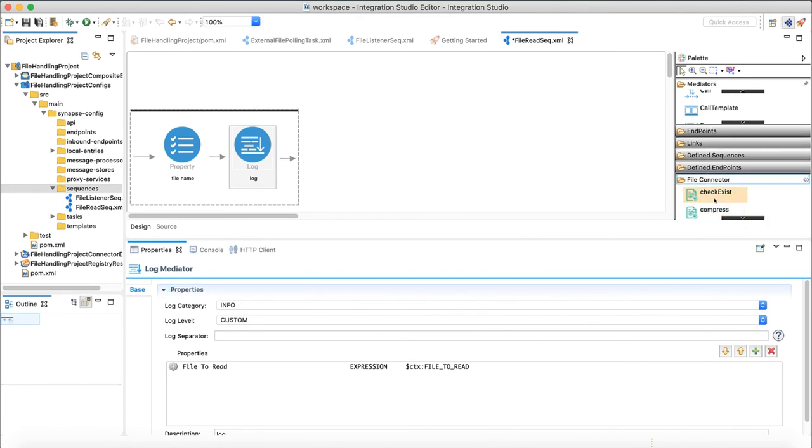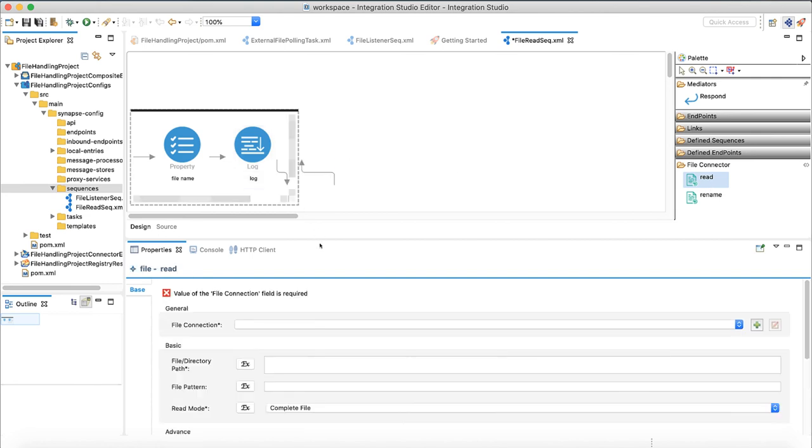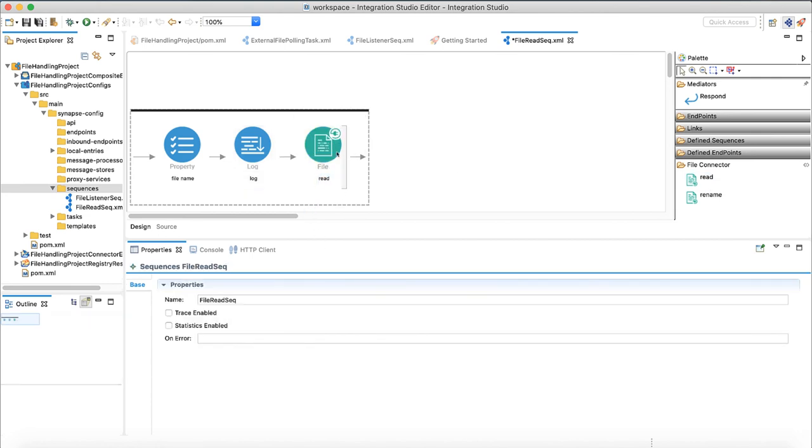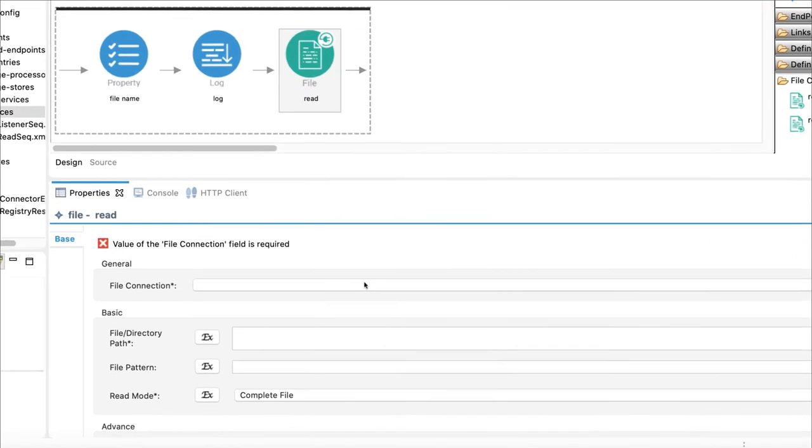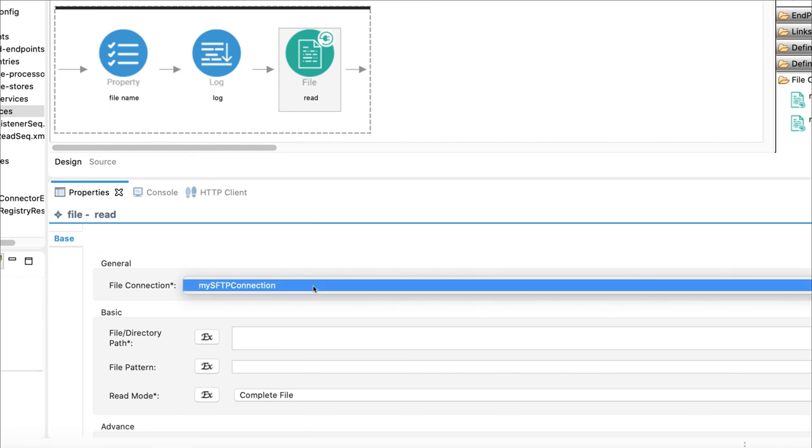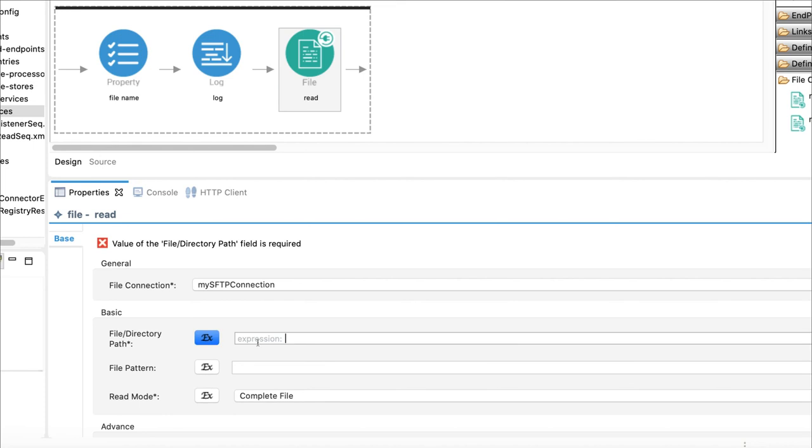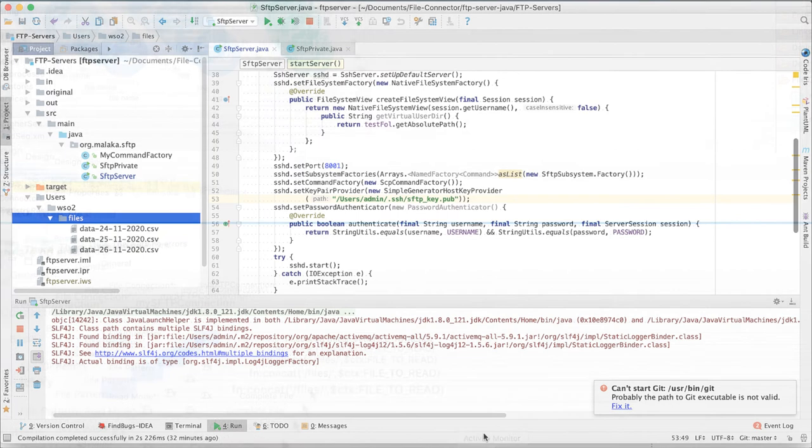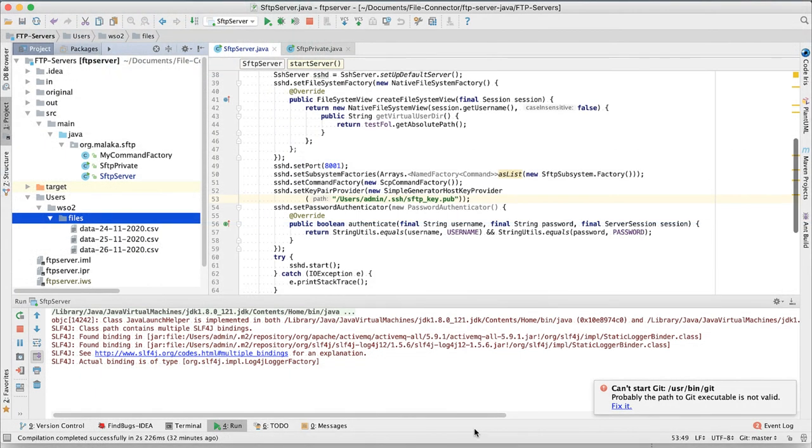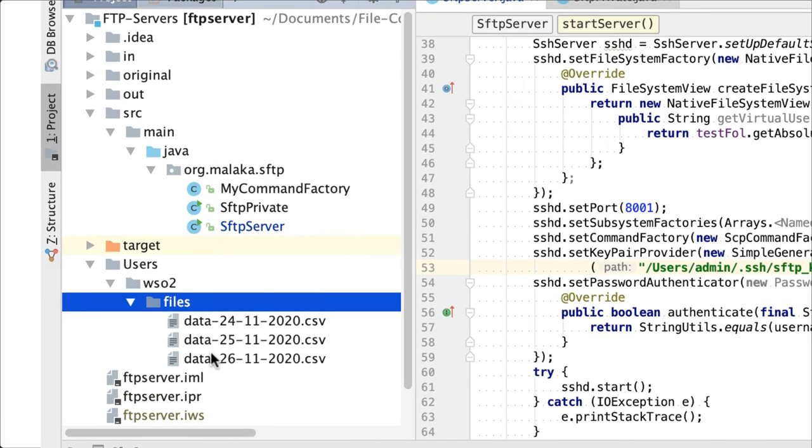Let's place a log with the name of the file we are currently operating on. Next, use the read file operation to read the file. We need to use SFTP connection. To construct the file path we need to concatenate slash files slash with the name of the file we are reading. We can read the property and get its value for concatenation. This is needed because our interested files are placed in a directory called files at SFTP, and our connections working directory is just pointing to WSO2 directory.